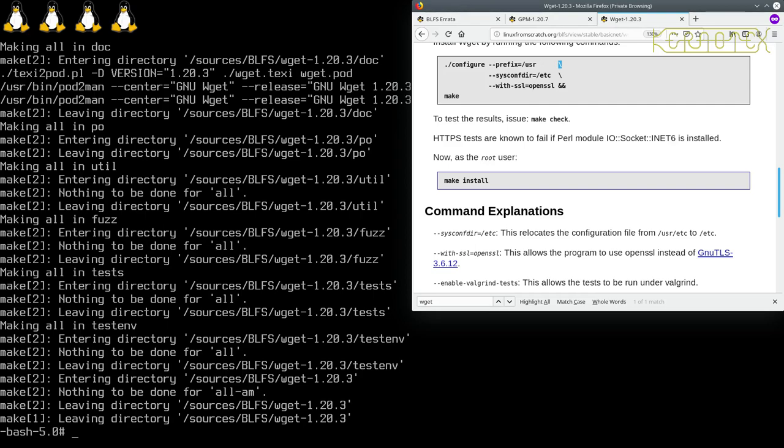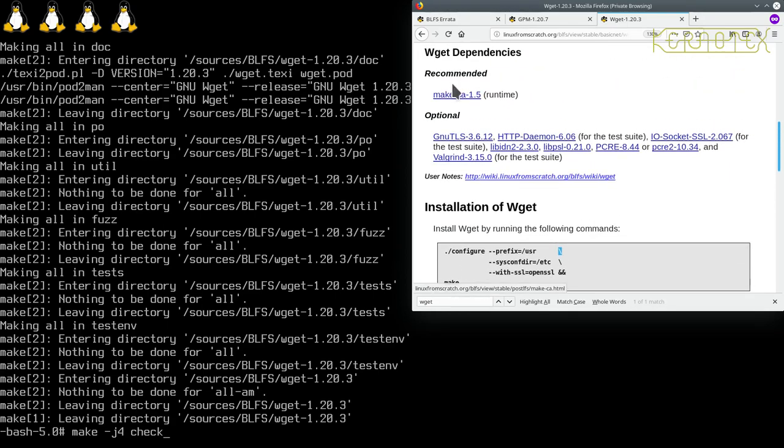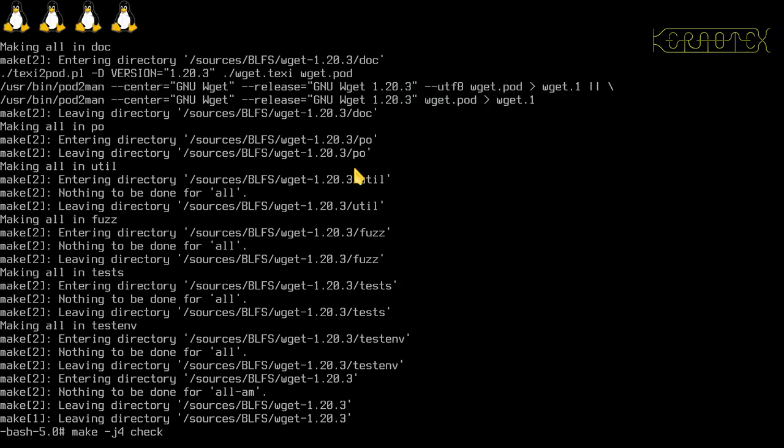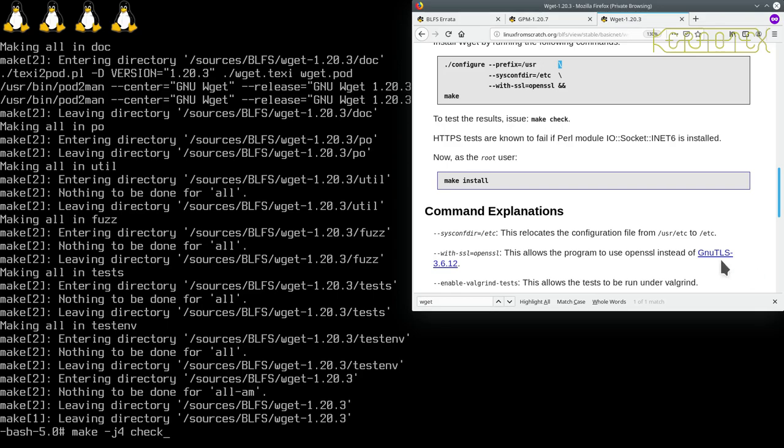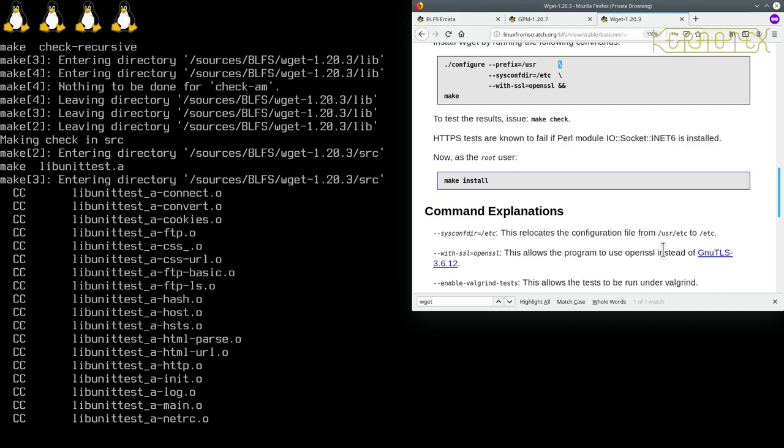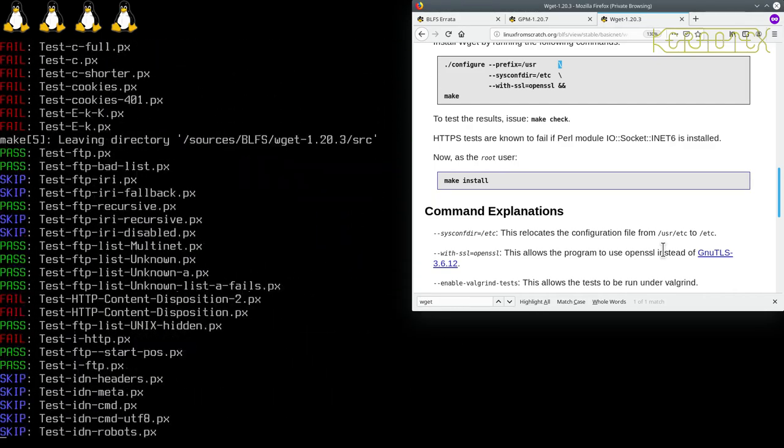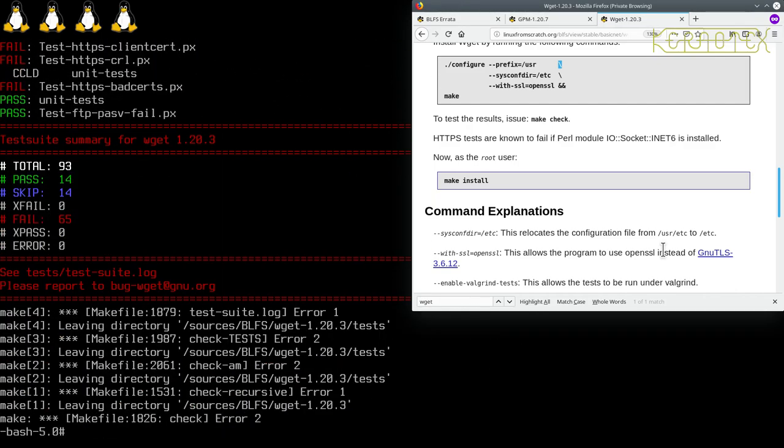That's built. So now let's run make check. It does say that some tests are known to fail if Perl module IOSocket::INET6 is installed. As far as I know, we haven't got that installed. The tests may fail anyway because we haven't got the recommended make-ca in, and we certainly haven't got any of these optional packages in. If it does fail, it's not such a great problem because we're going to come back and rebuild it. It will work because I have done this before.